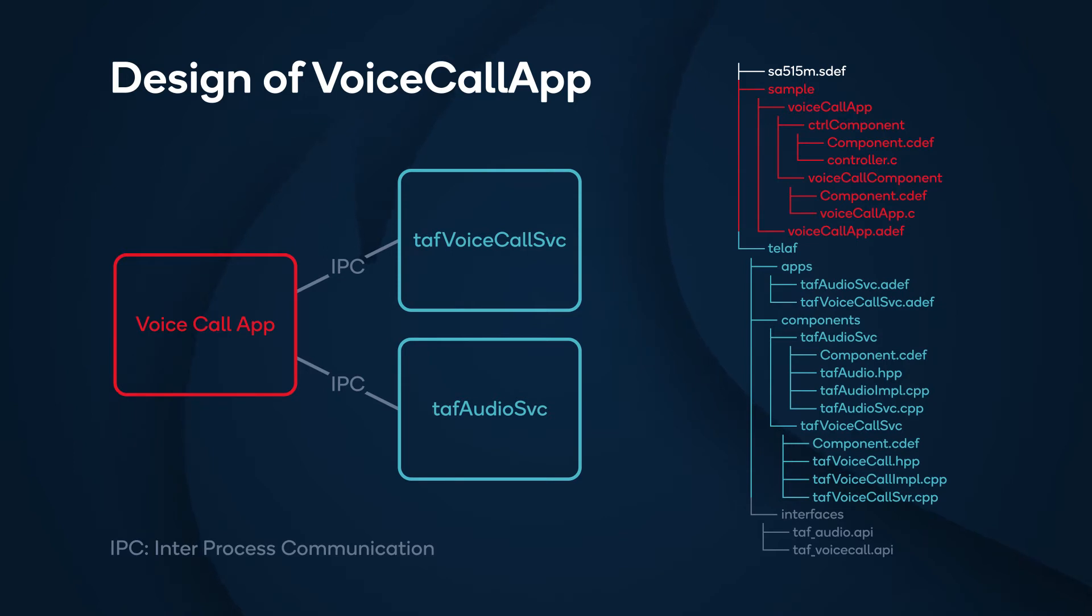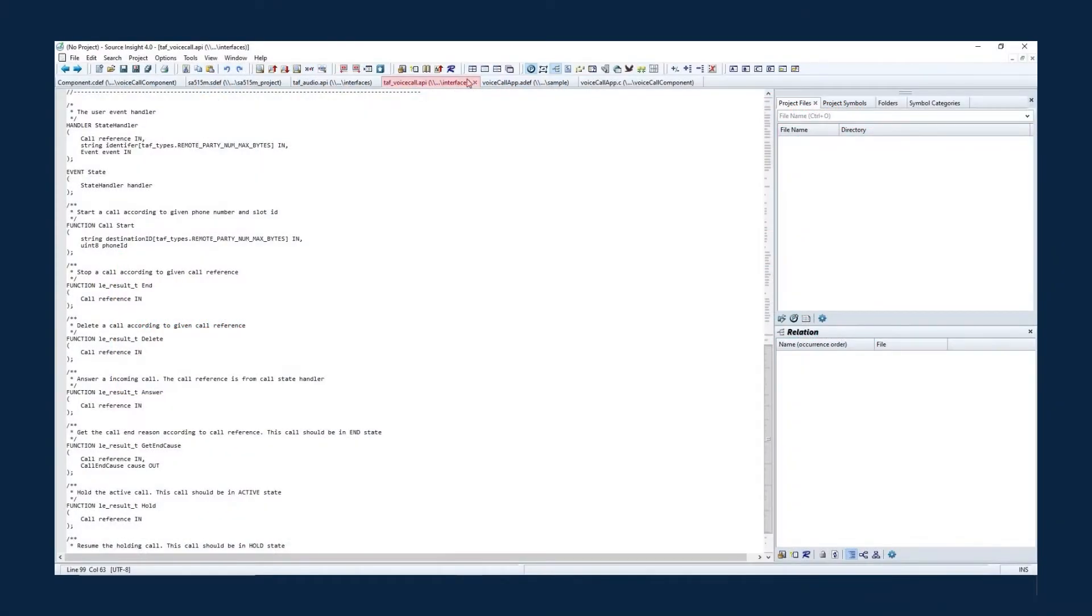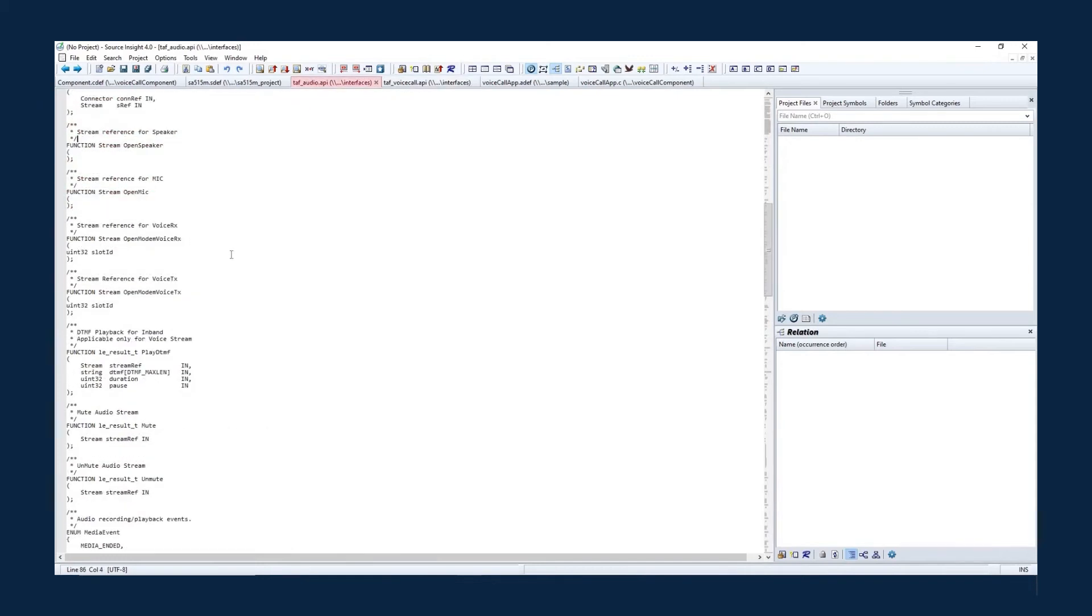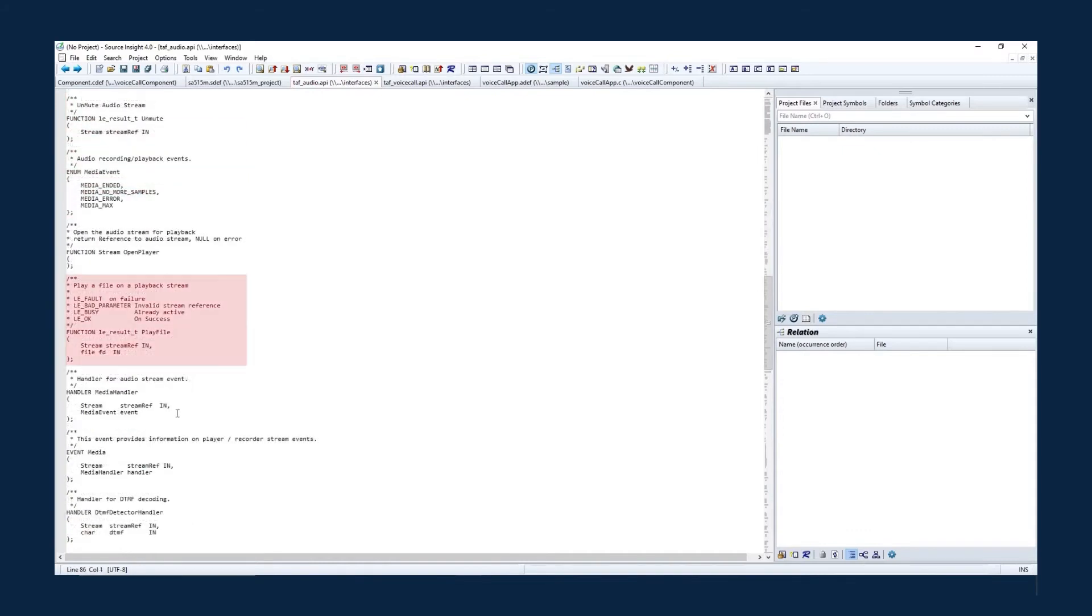Let's look at the API first. The voice call service supports starting, answering, and holding voice calls. You can register the handler for a call event. The TEL-AF audio service supports opening the microphone and the speaker and playing audio files.